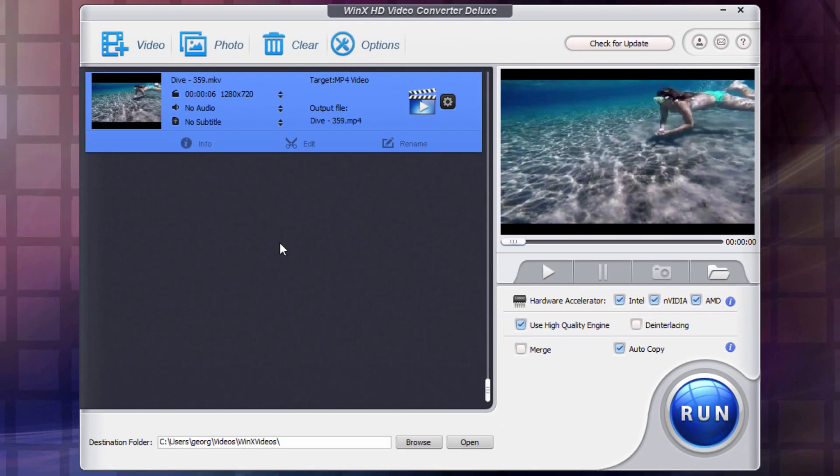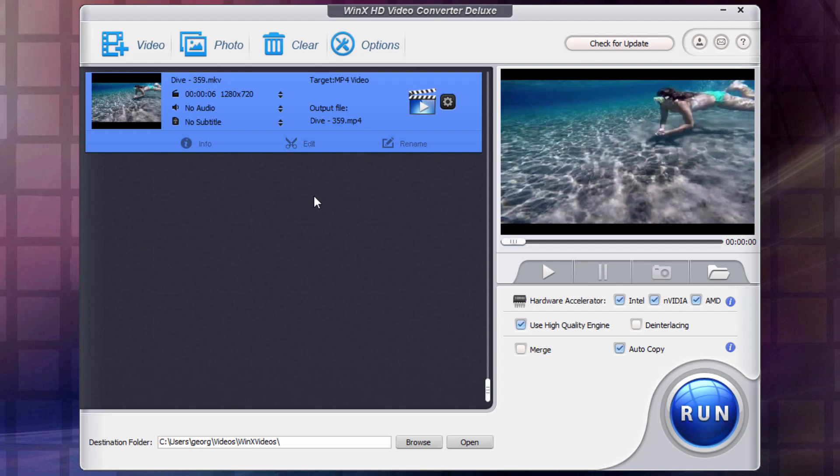So as you can see, there's really not that much to it. Just a few basic decisions that you have to make. You're then all set to go ahead and do your conversion. And for that, all you have to do is just hit that run button. Let's click on run.